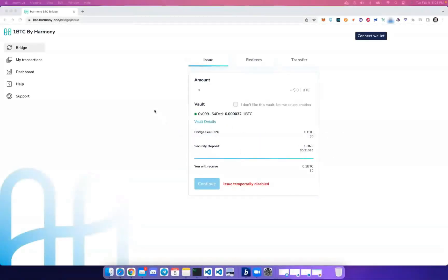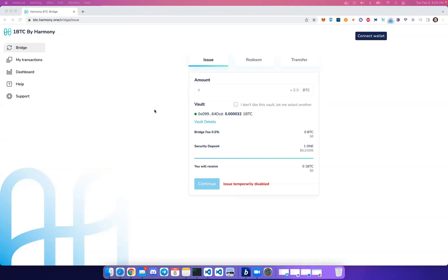Hello everyone, this video is a walkthrough of Harmony's Bitcoin bridge. In this video I'll demonstrate bridging Bitcoin to Harmony to receive 1BTC, which is wrapped Bitcoin on Harmony, and also bridging back to receive your Bitcoin. Let's get started.